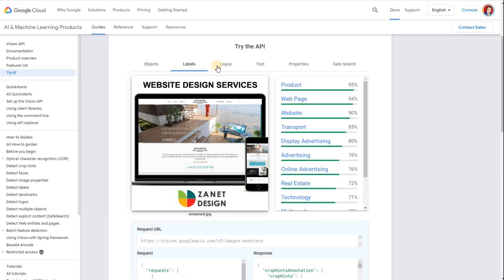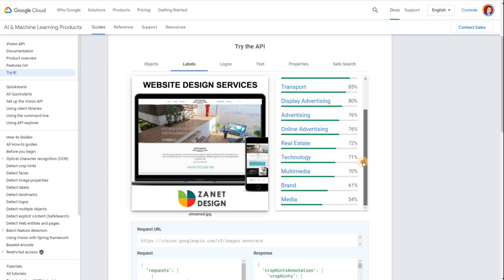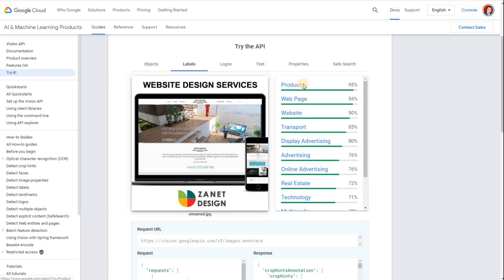If you go to the labels section, it's now trying to work out what the image is about. You want these labels to reflect what your business is about. If you're a gardening business, you'd want it to pick up on things like gardening or landscape. For me, I'm into web design — so website, that's a good one; web page, that's a good one; advertising, online advertising, technology — those are all good things. So you can get an idea that it looks like I'm advertising a product, though it's more of a service.